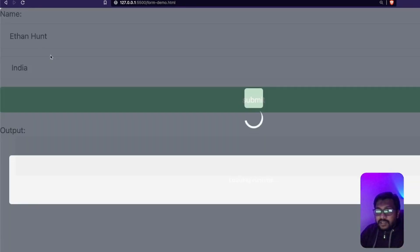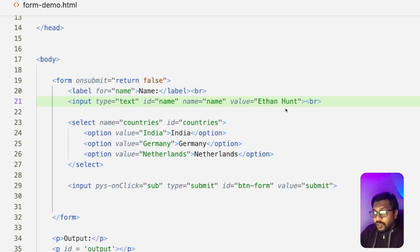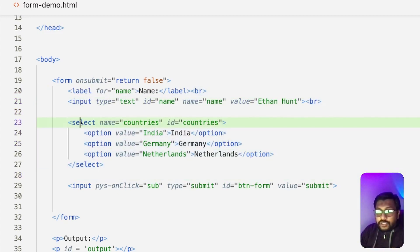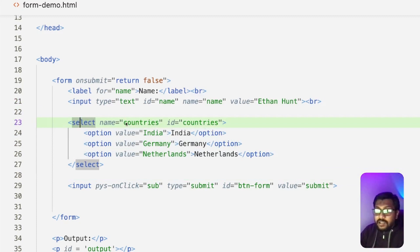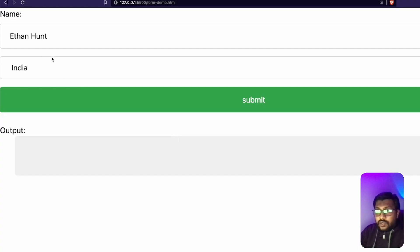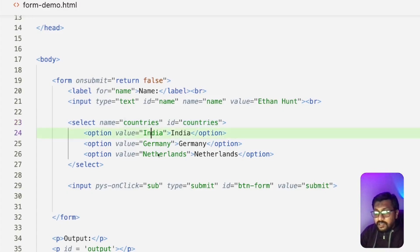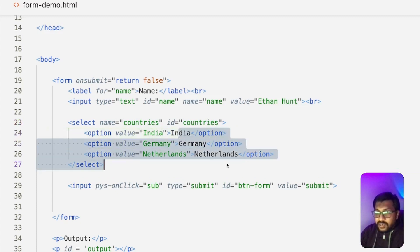If I refresh, you would see 'Ethan Hunt' as the default value, because that's what we've given as the input value. So we have the label and the input. Next, I'm using a BR break to add spacing. Then we have the dropdown, given by the select tag. The select tag needs an ID — in this case, the name and ID are both 'countries'. The options are India, Germany, and Netherlands, each with their respective labels and values.